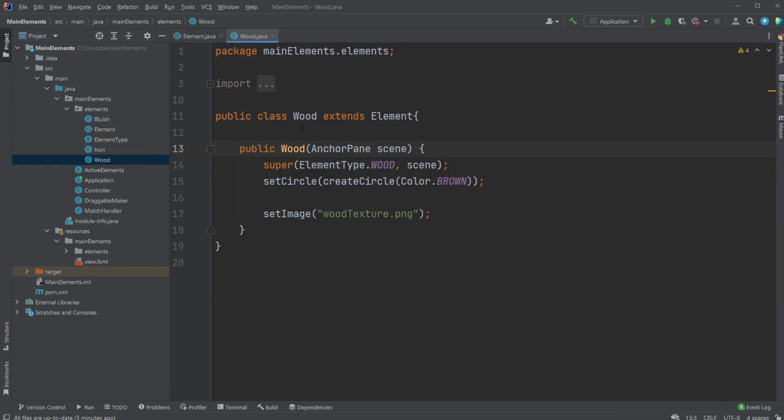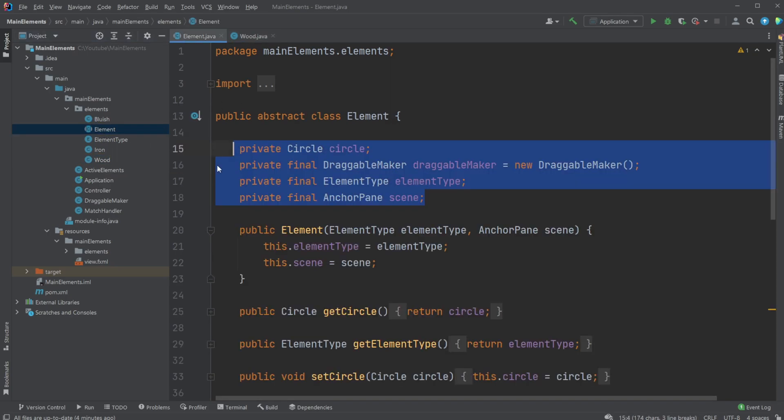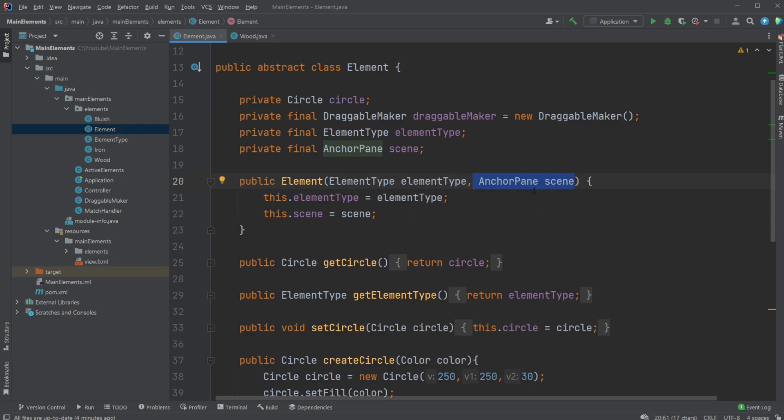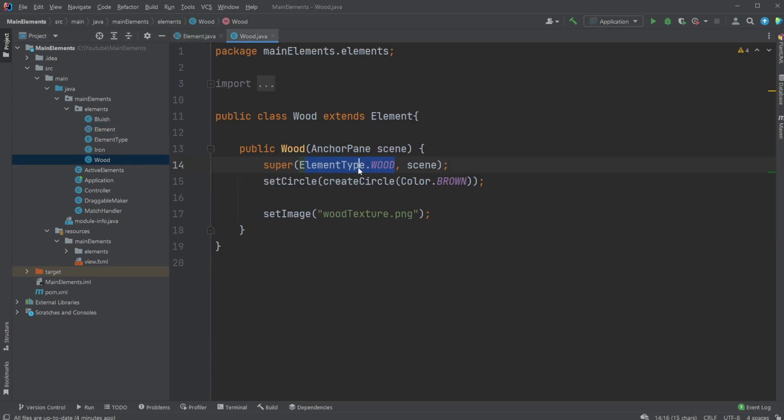So we have our public class Wood extend Element. Then we simply use the super keyword to access the constructor from our superclass, then input - in this case, because our superclass constructor takes in ElementType and AnchorPane. So what type is the current element going to be, and on which AnchorPane is this going to be placed. For our Wood, we simply put ElementType.Wood, and it's going to be placed somewhere which needs to be passed to this element whenever it's created.